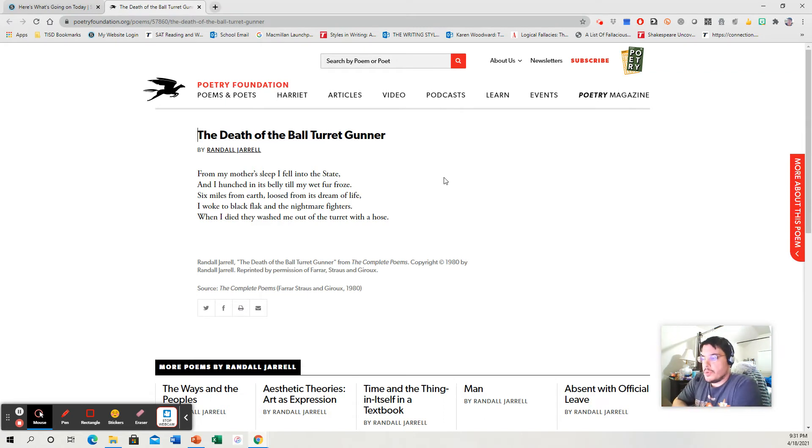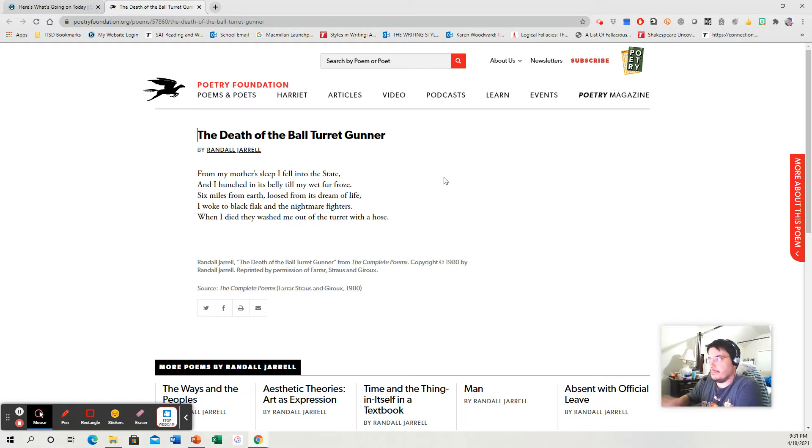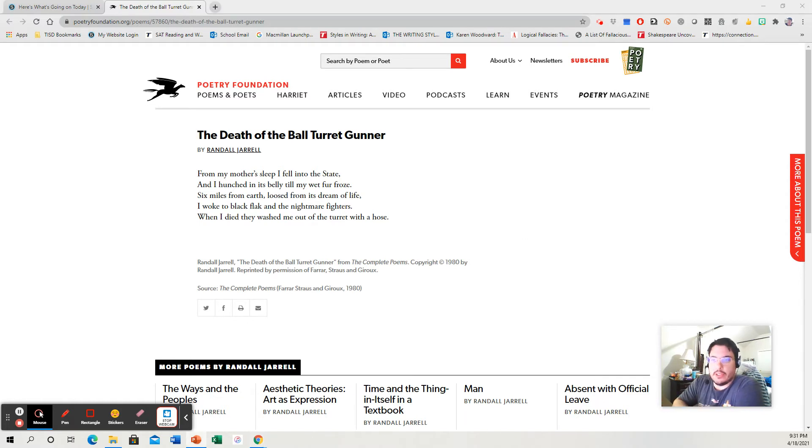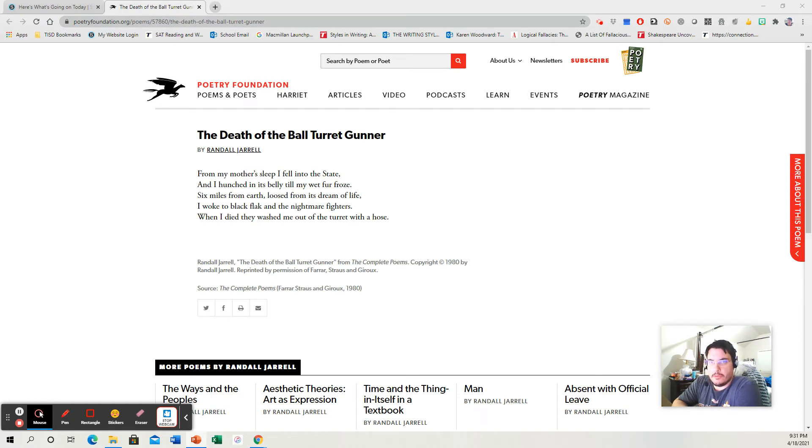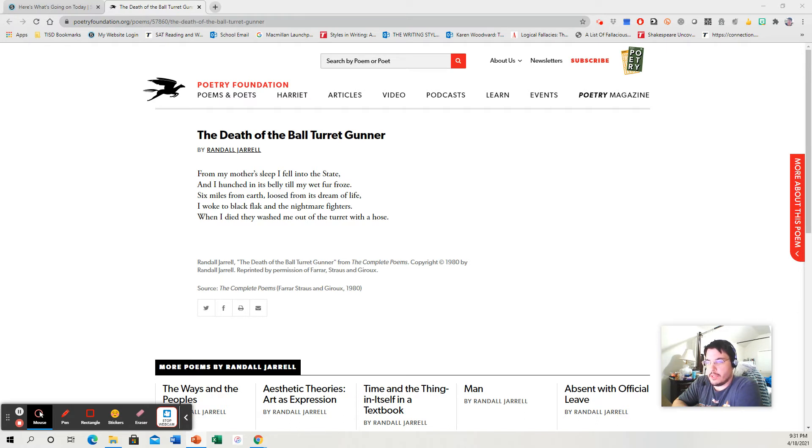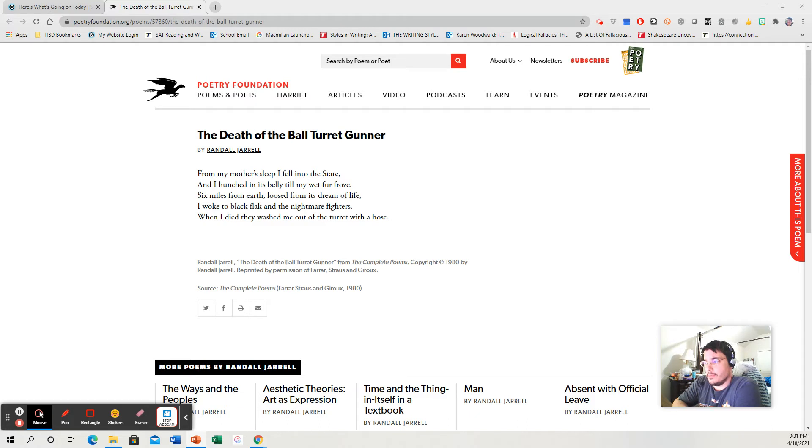So there's my summary. It's about a ball turret gunner who dies very graphically. Now I'm going to look at literary devices. Now I'm going to pick metaphors and imagery, because there seems to be quite a bit of imagery going on here. And I'm fairly certain we're dealing with some metaphors because there's some confusing language.